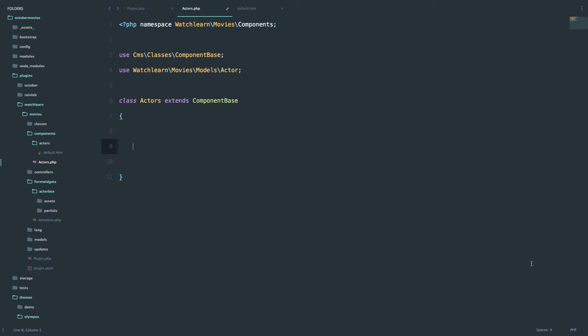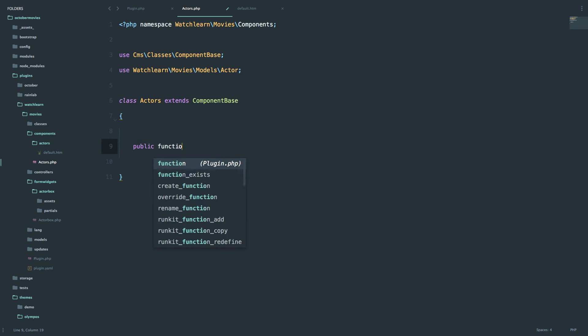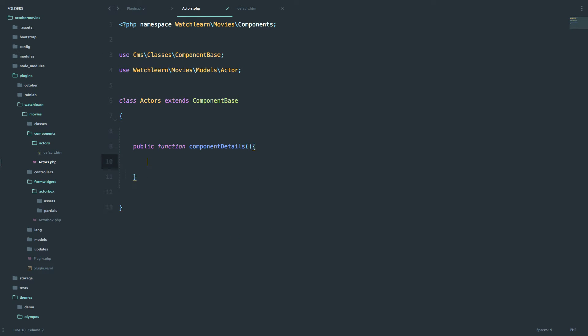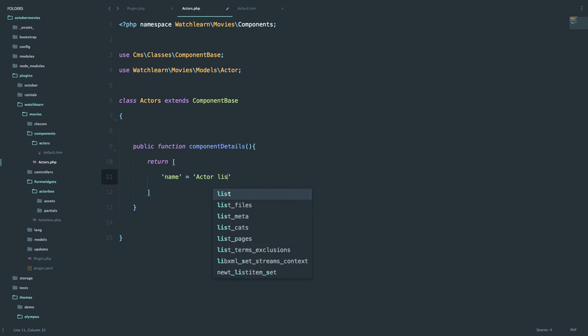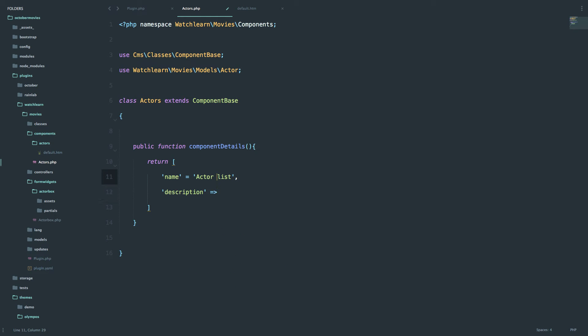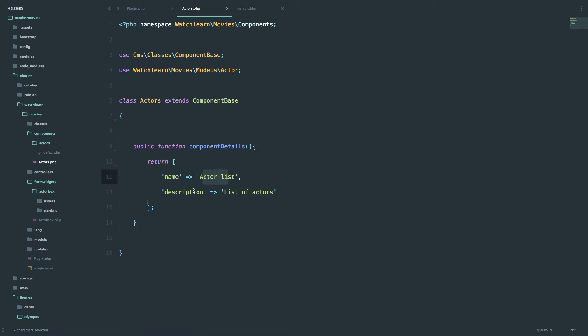Now we have to set the details for that function, for that component. So public function component details. And now we return the name and the description of the component. The name of our component is going to be actorList and the description is going to be list of actors.